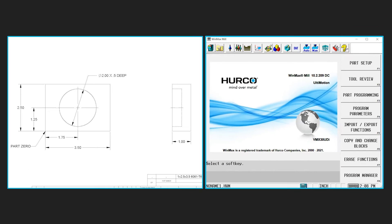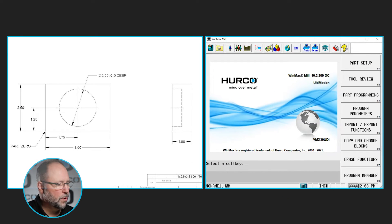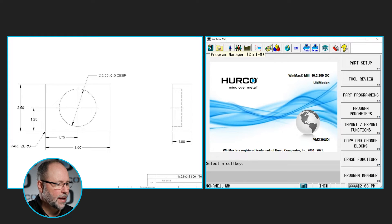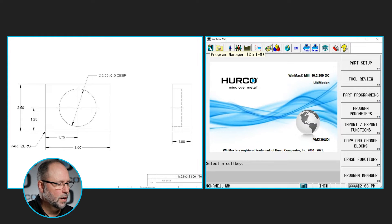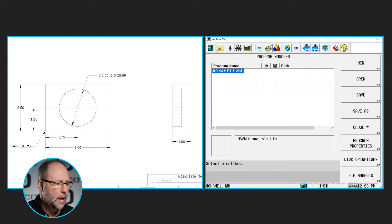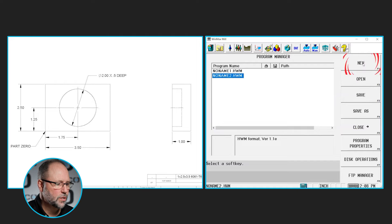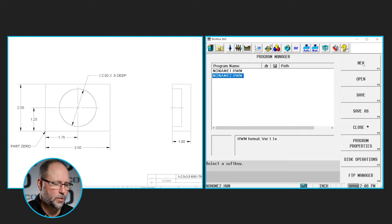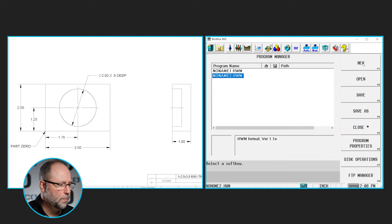The first thing we need to do is click on the program manager icon here in the far left of our icon bar and create a new program — new conversational. That's going to create a new no-name program with whatever number is next, in this case 2.